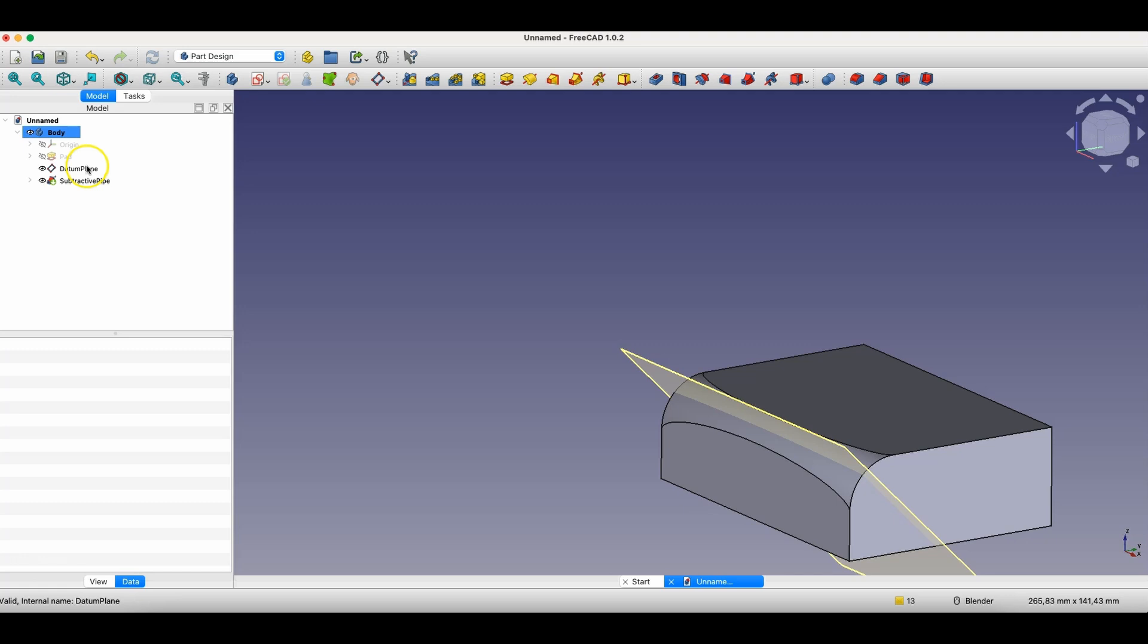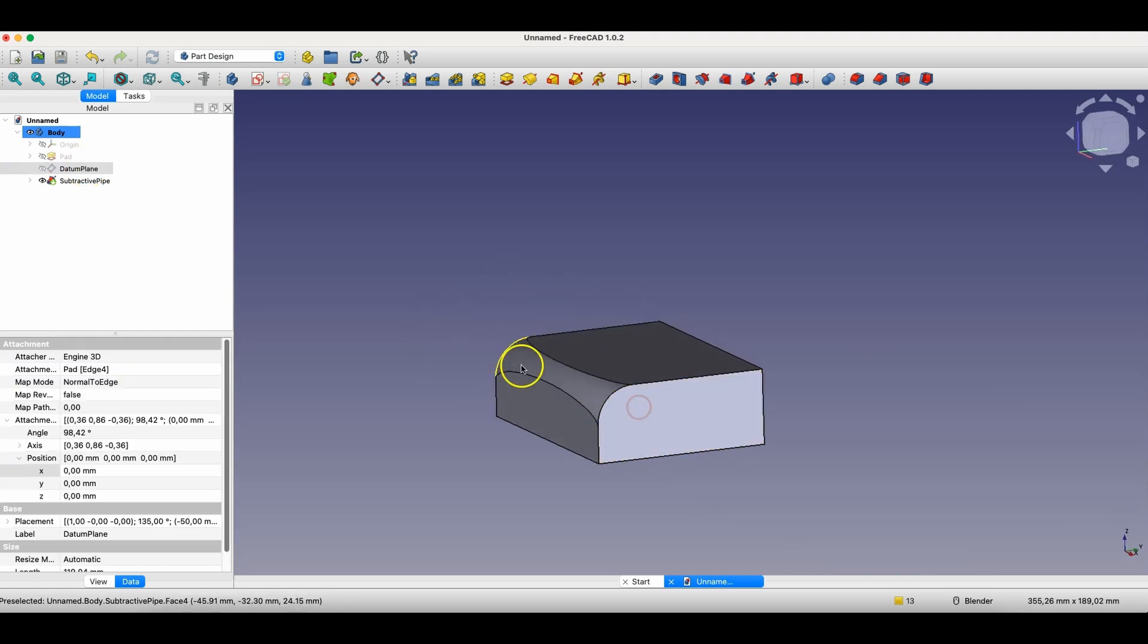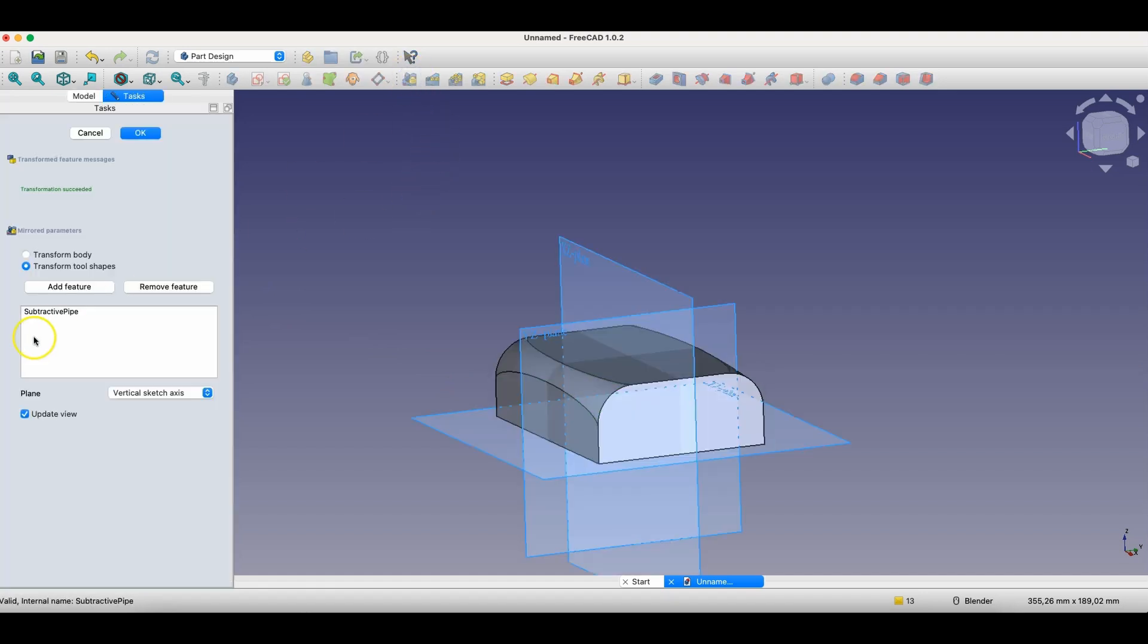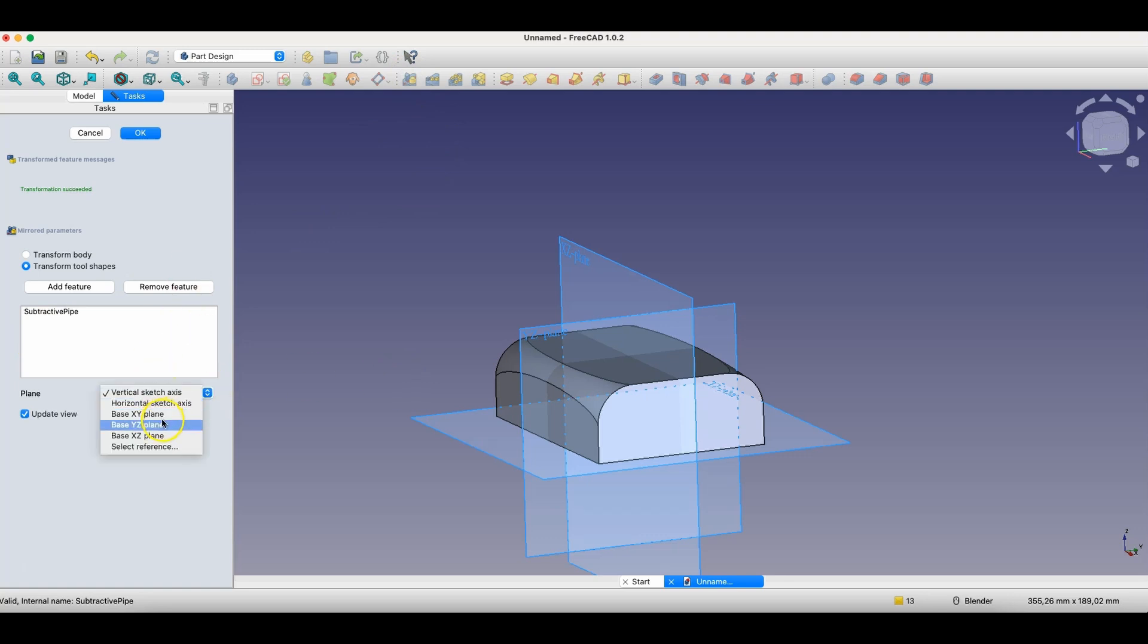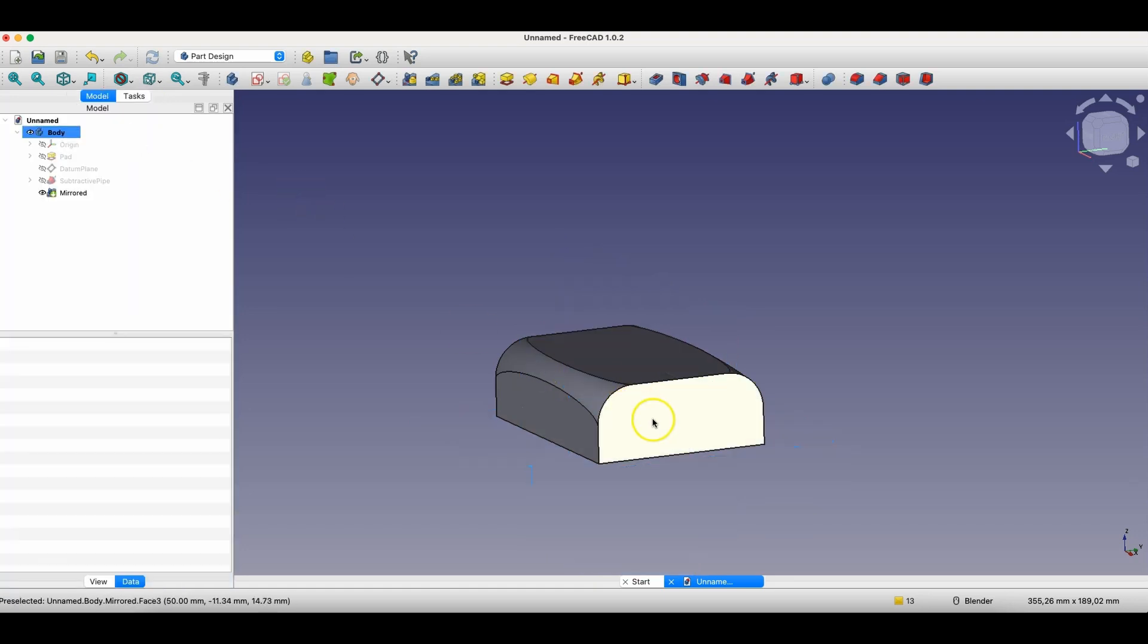And as you can see, in quite a simple way, we've created such a fillet that looks really interesting. Now, I select this operation. I choose the mirror command. And in this way, we've created such a solid.